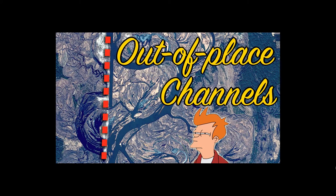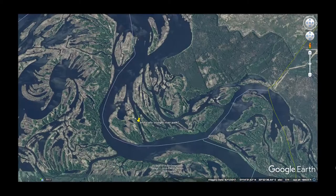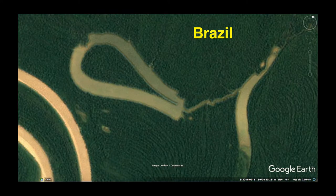Let's knock out a few examples on this out-of-place channels topic. First up, we're going to look in Google Earth at this Ukraine example - this channel and the surrounding area - and then we'll also look at Russia for reference, although that's more the cartoonish rivers thing. We'll also go look at the Amazon in Brazil and look at some of the angular weirdness there.